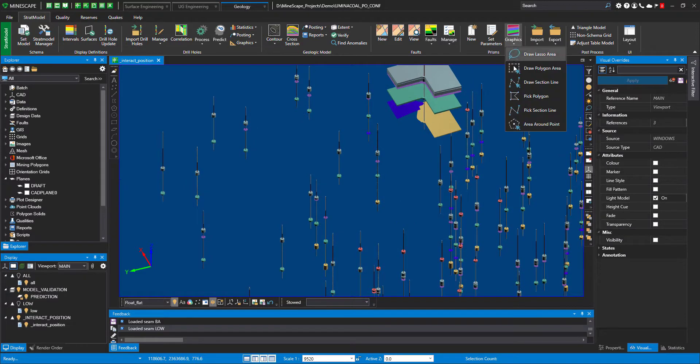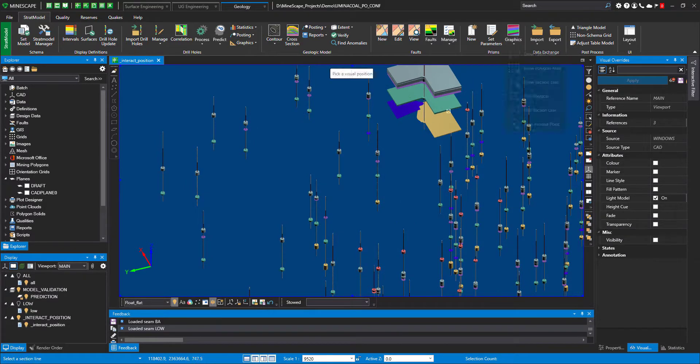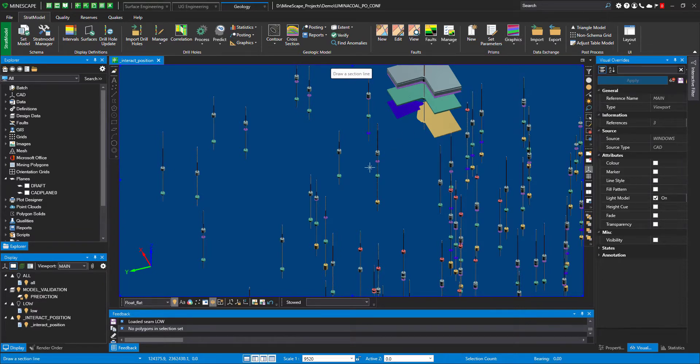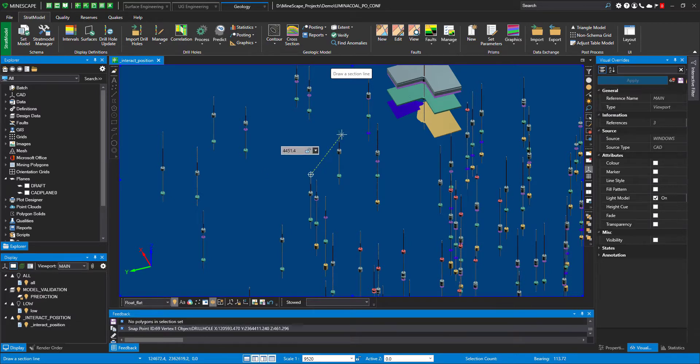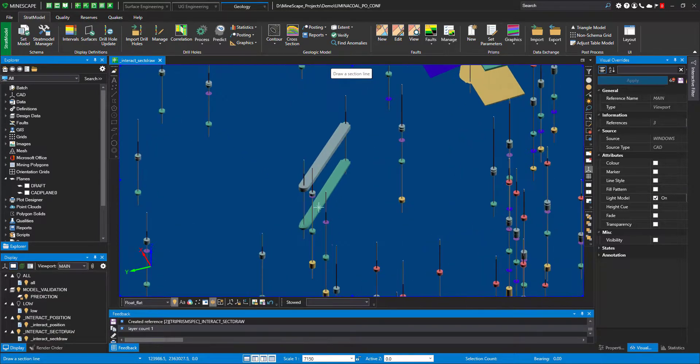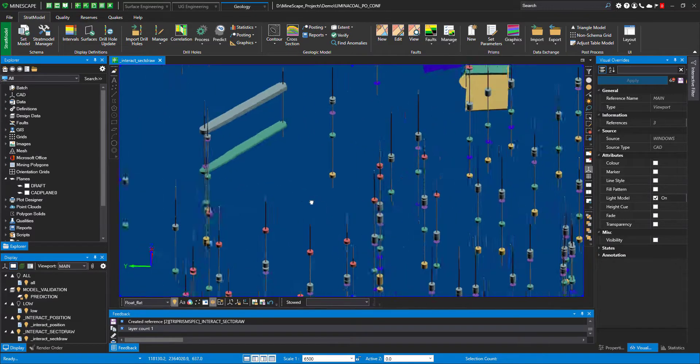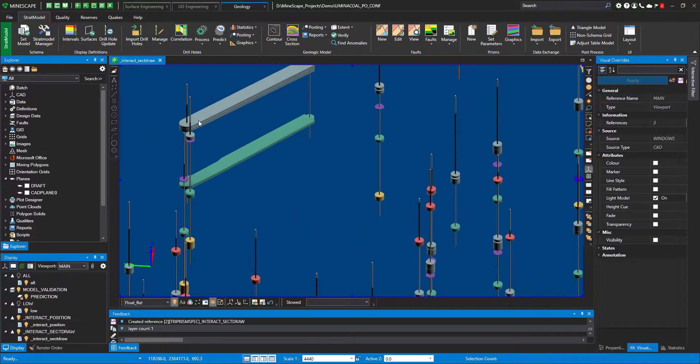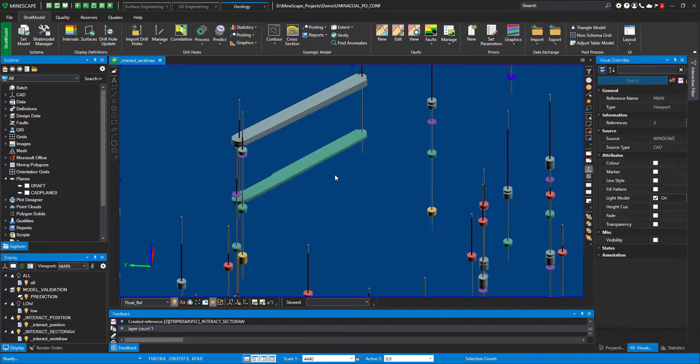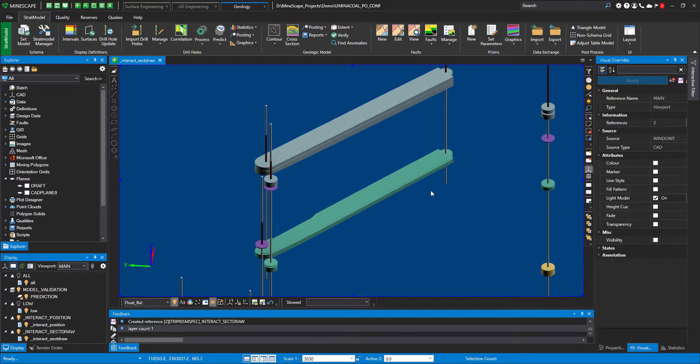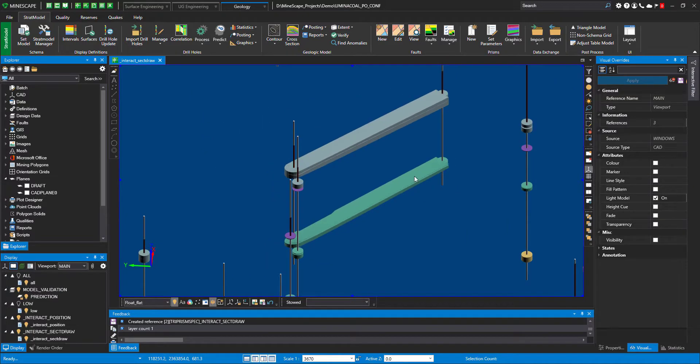We also could do a section here, just a normal section. Oh sorry, I just picked the existing line. So what we want, we want to draw a section line. Let's just do from here to here, and Q to quit. So this will visualize your section from drill hole to drill hole, sort of a section line.